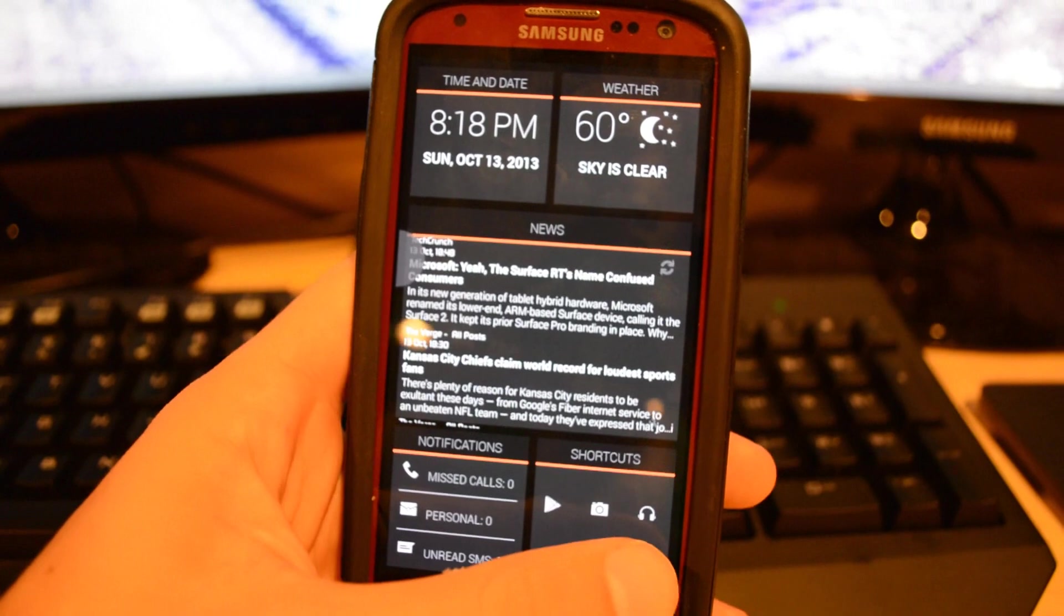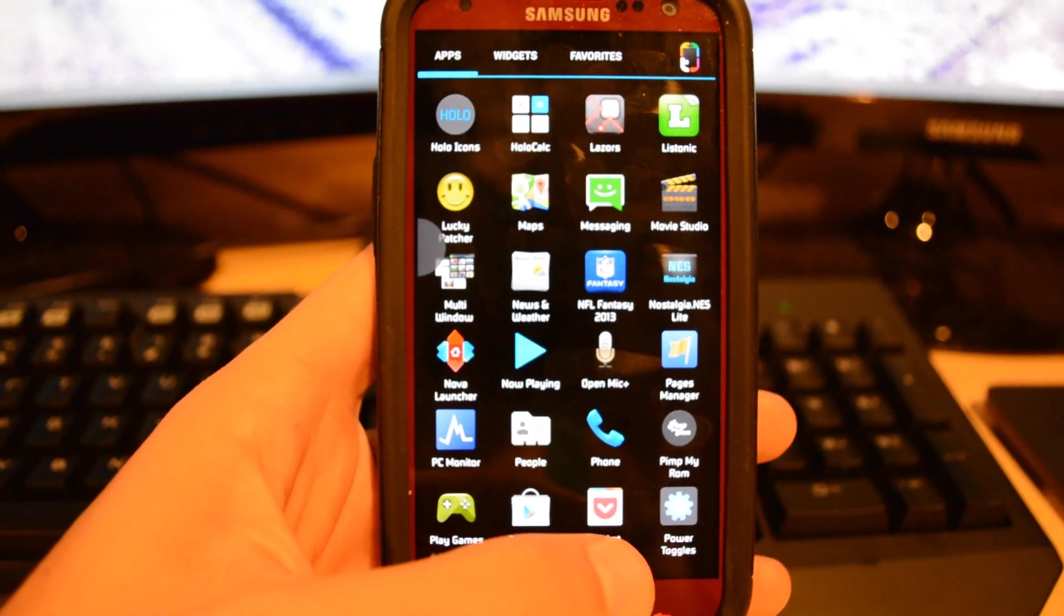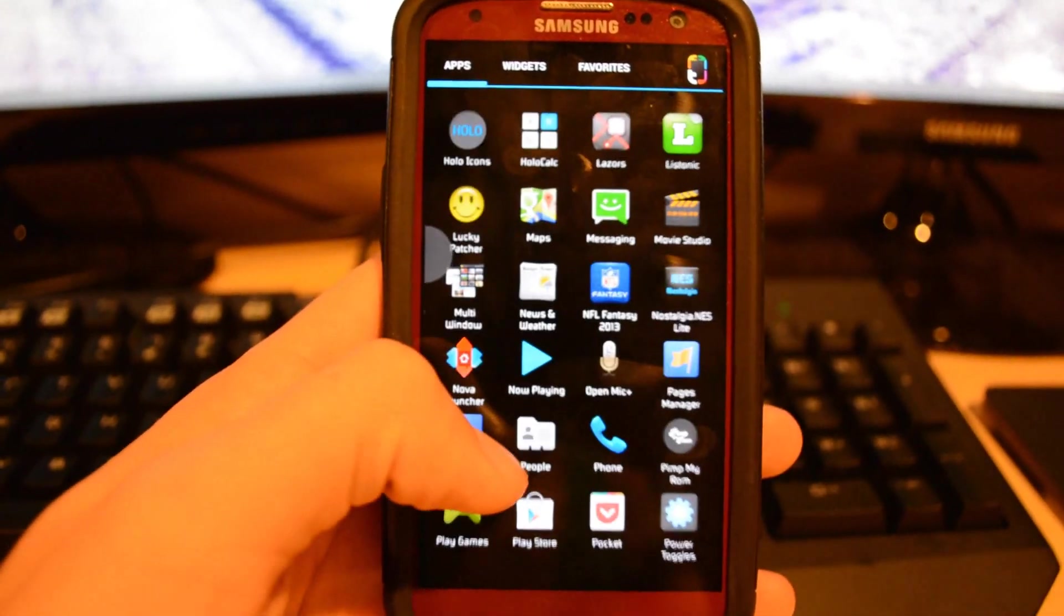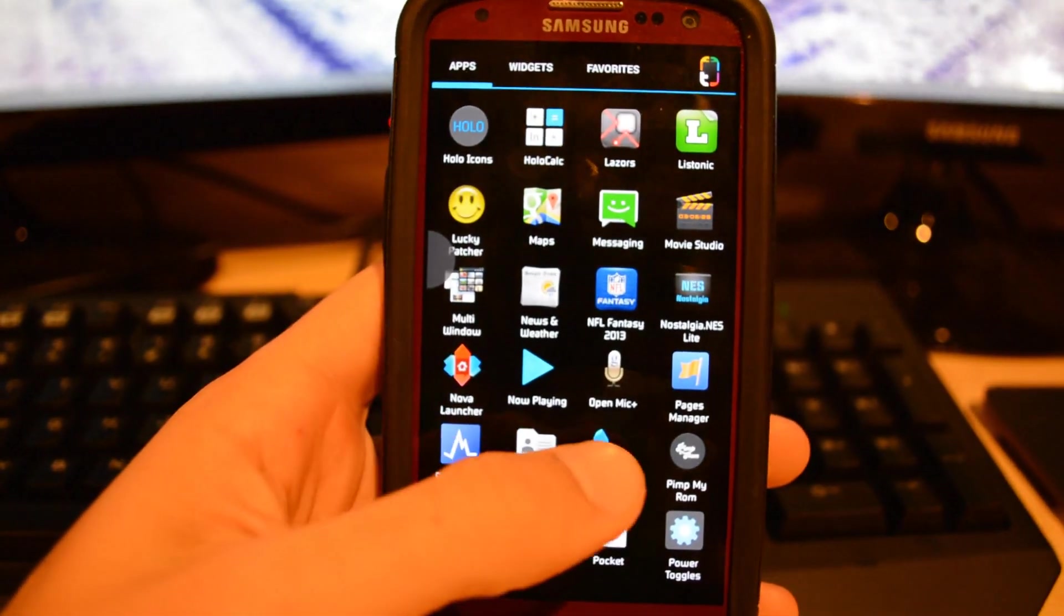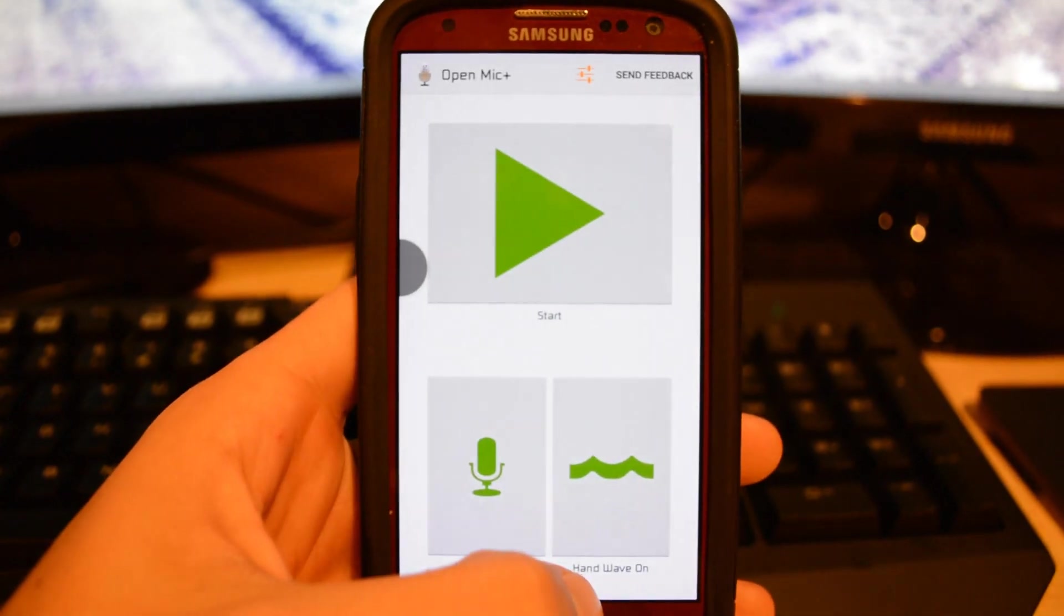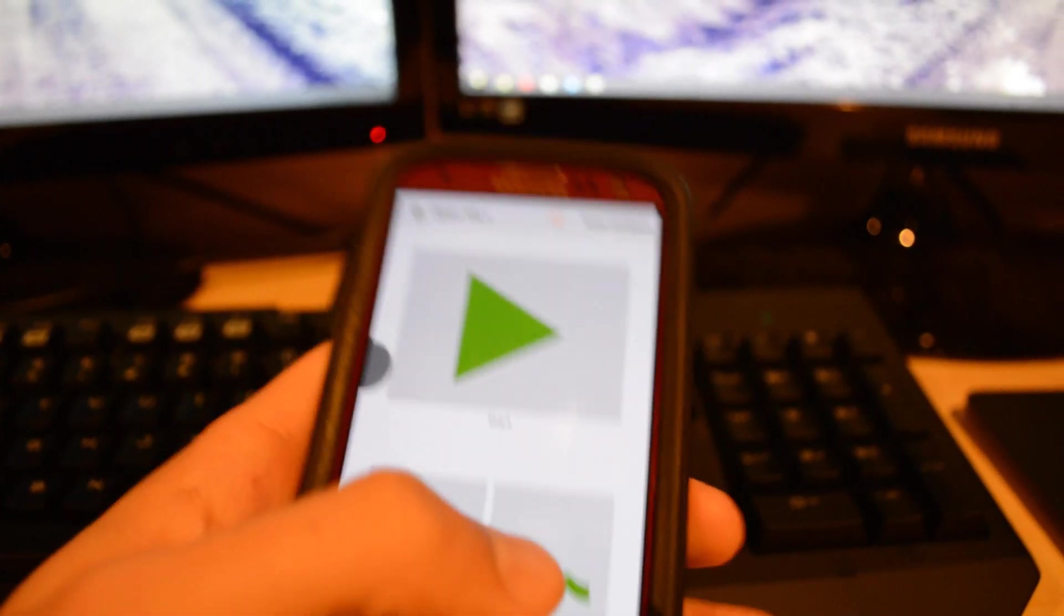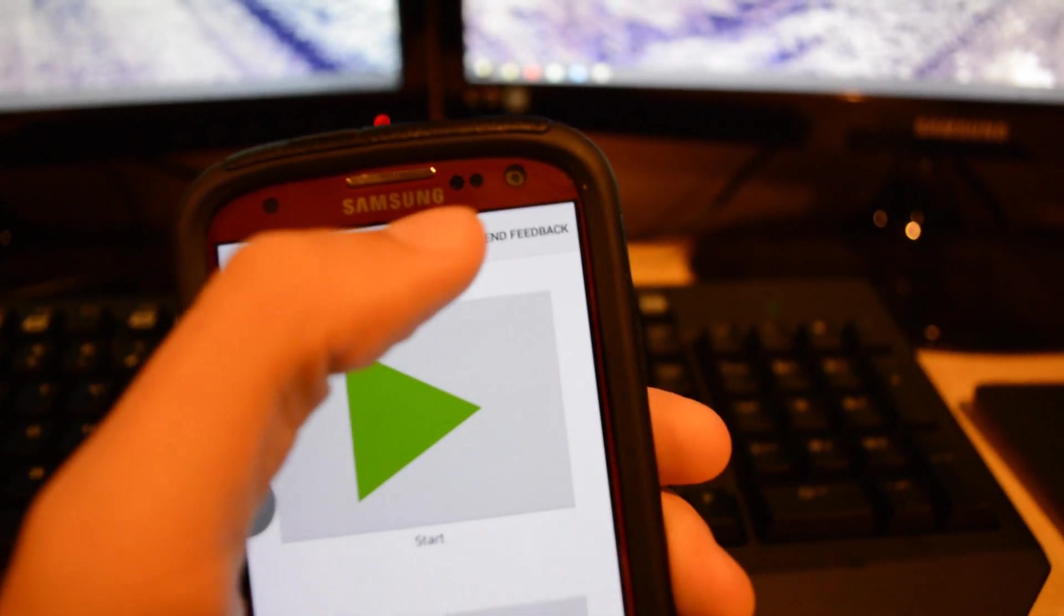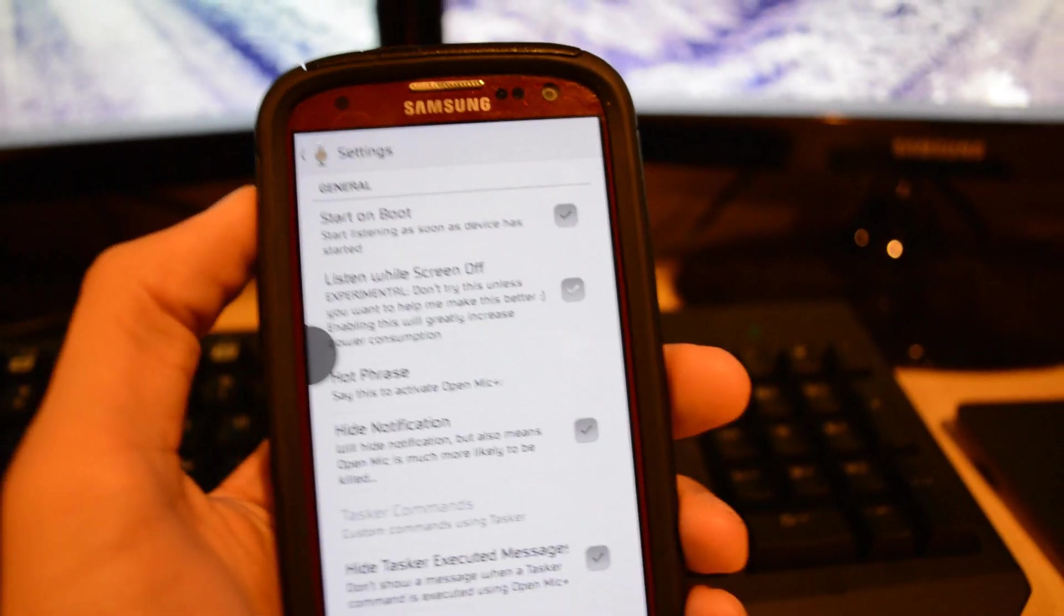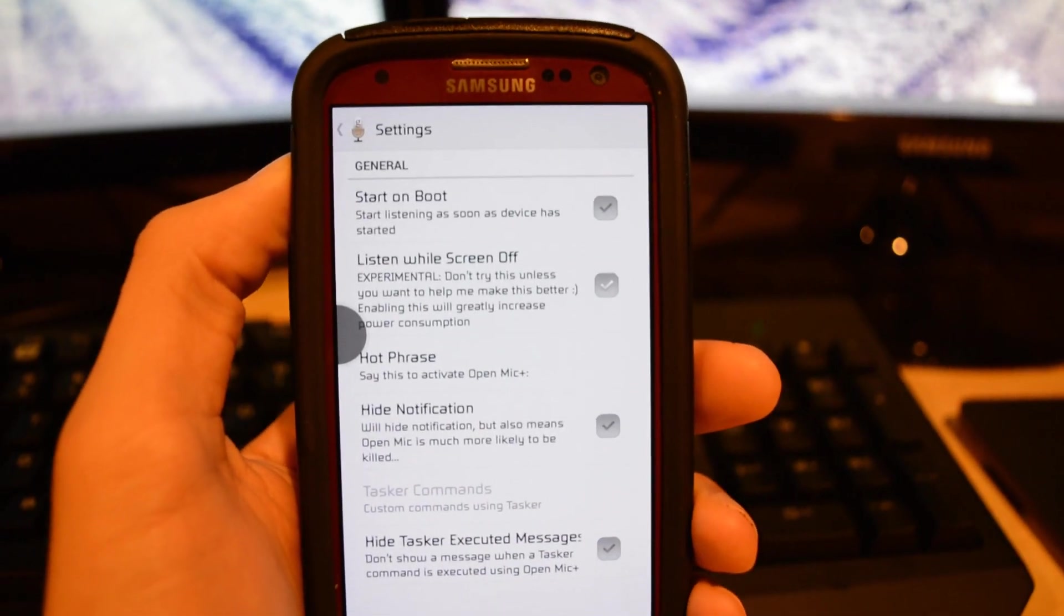Unfortunately nothing really has come out to do that on other phones. While using an app called Open Mic Plus you can achieve the same thing. Unfortunately Open Mic Plus was taken down from the Play Store, not really sure why.